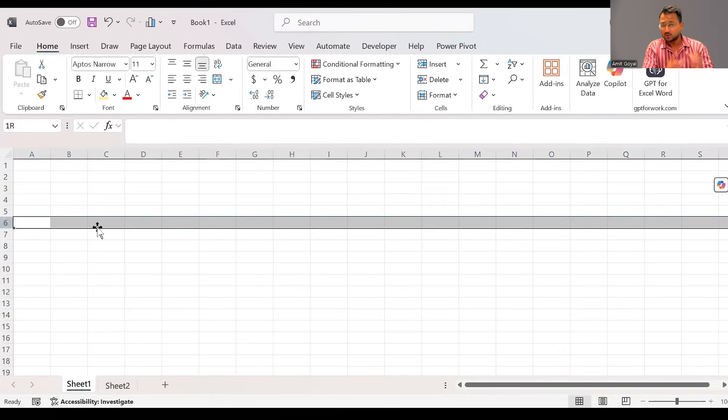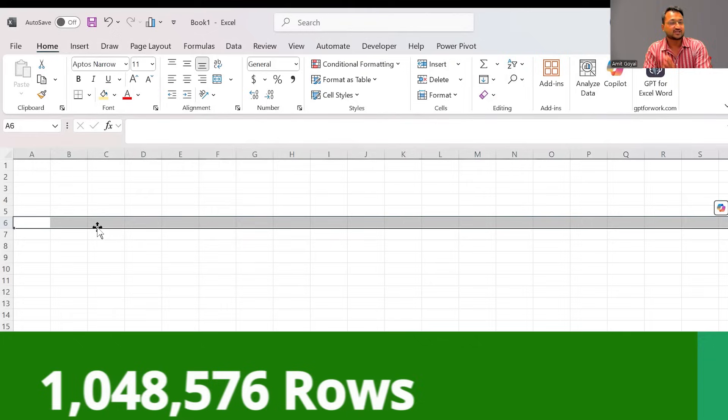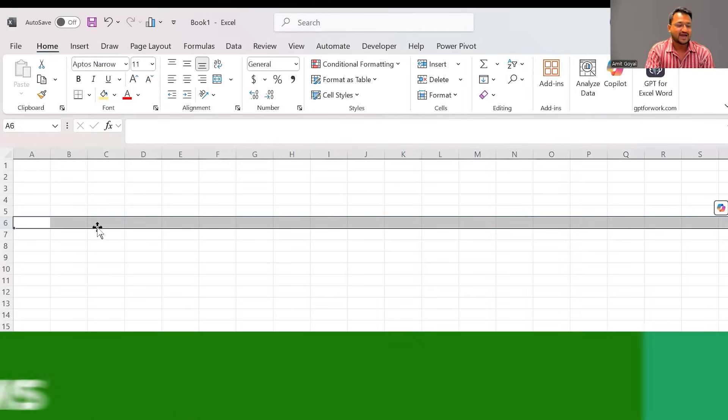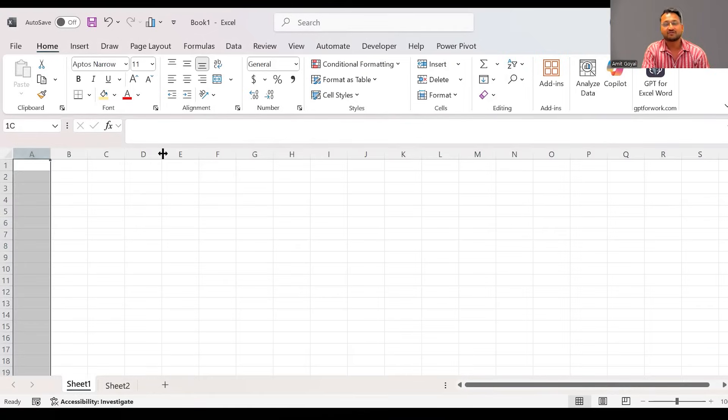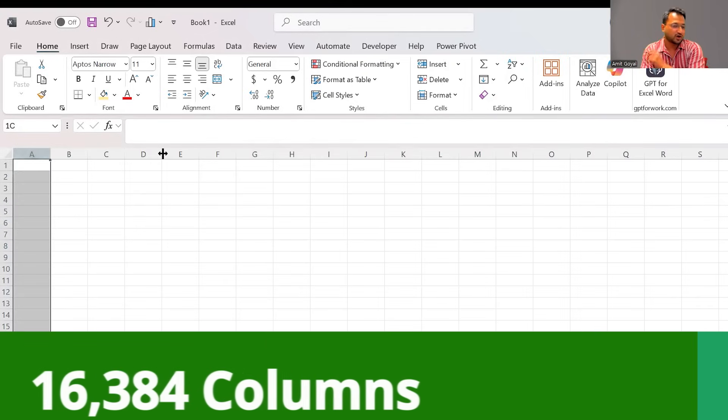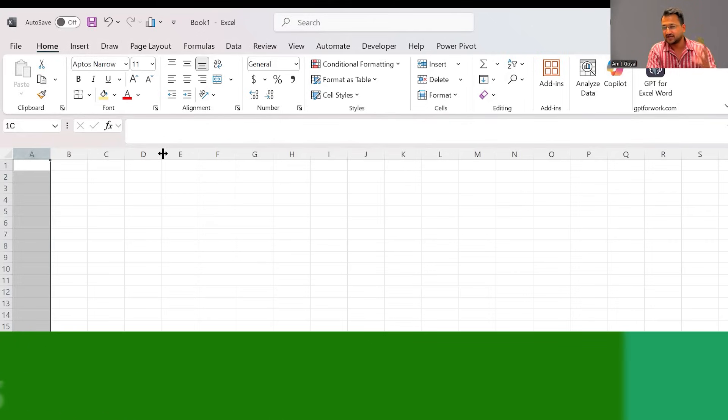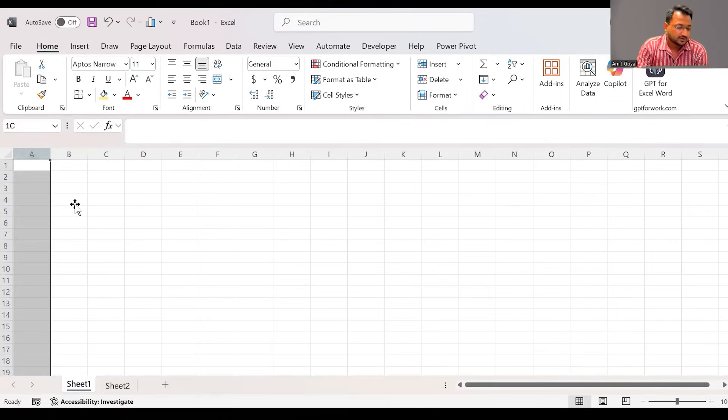Now in Excel, in one sheet, you have 1,048,576 rows. And when it comes to columns, you have 16,384 columns. And yes, indeed, a big number to manage all your data.